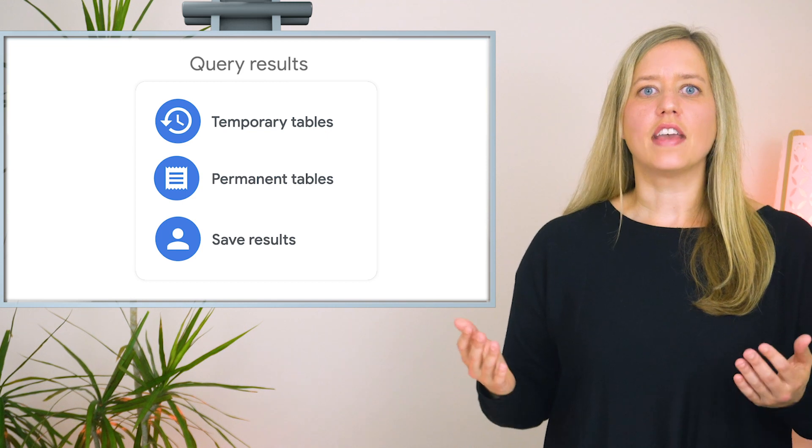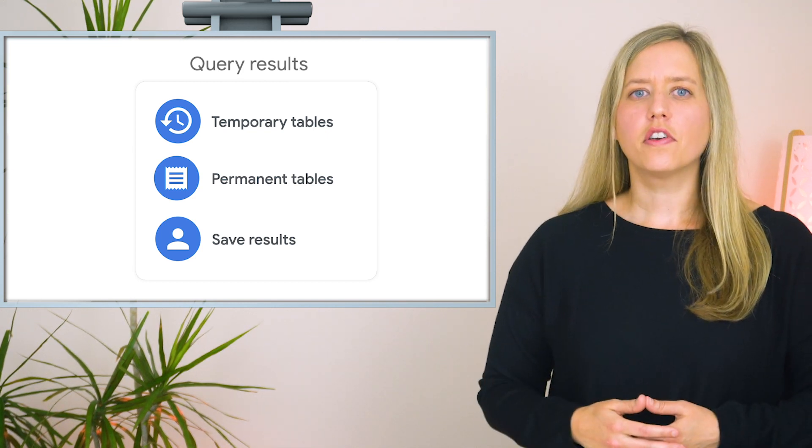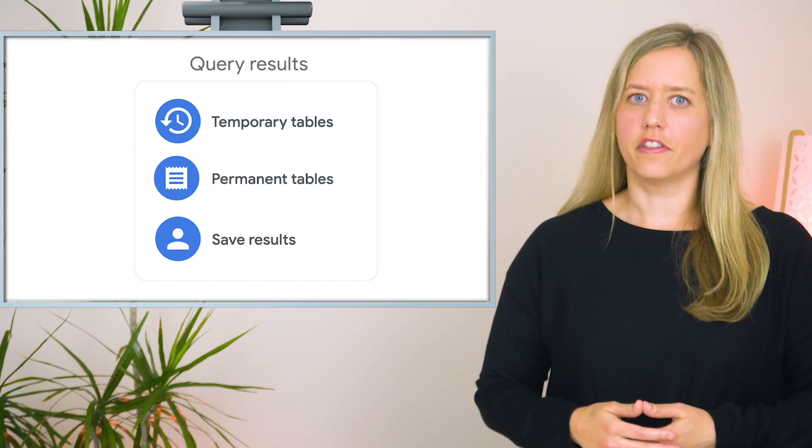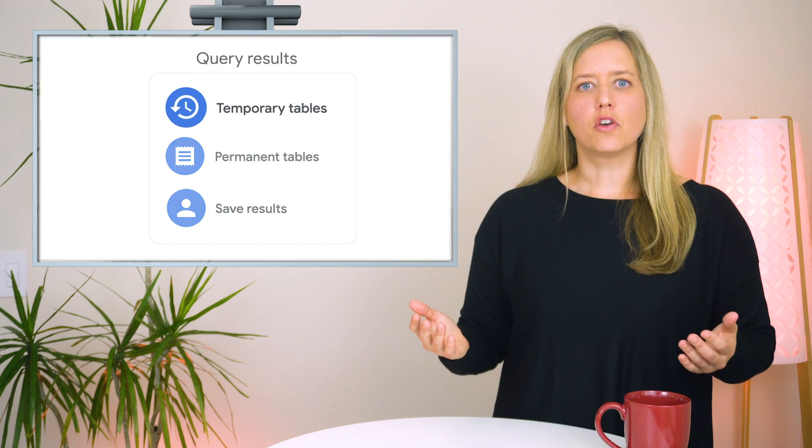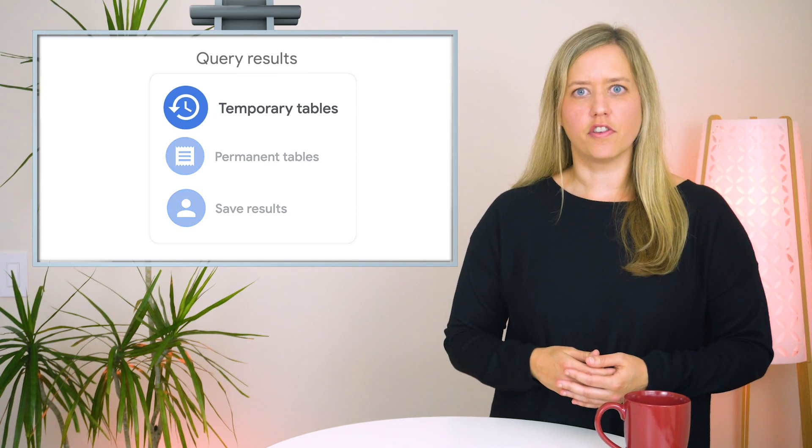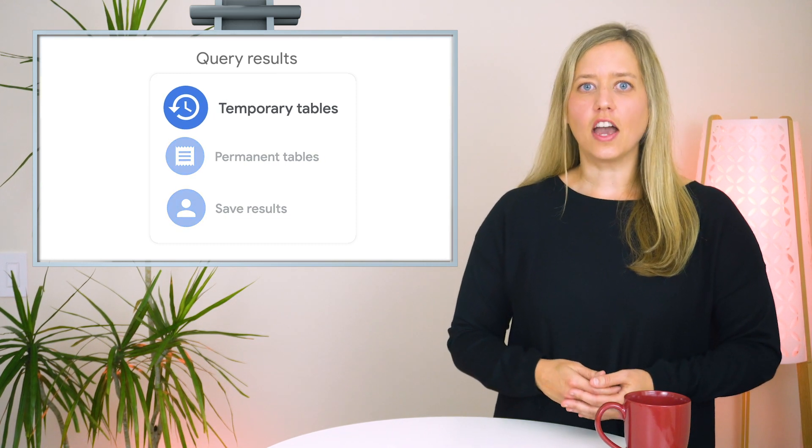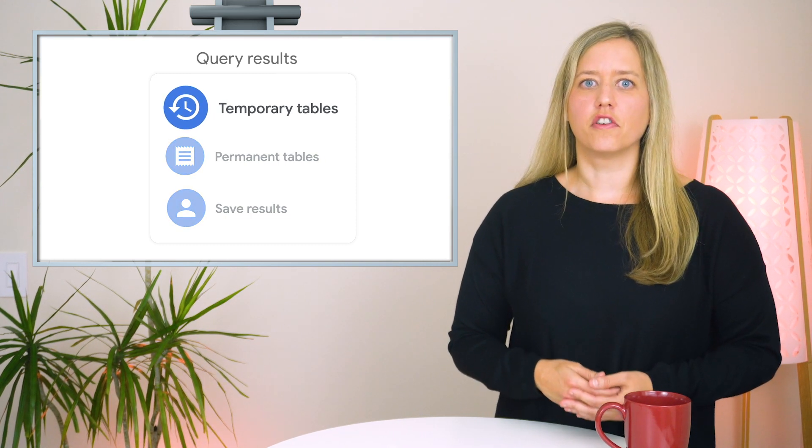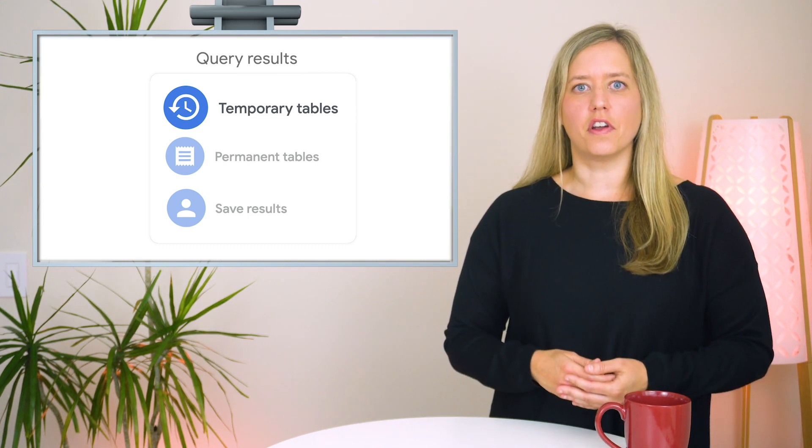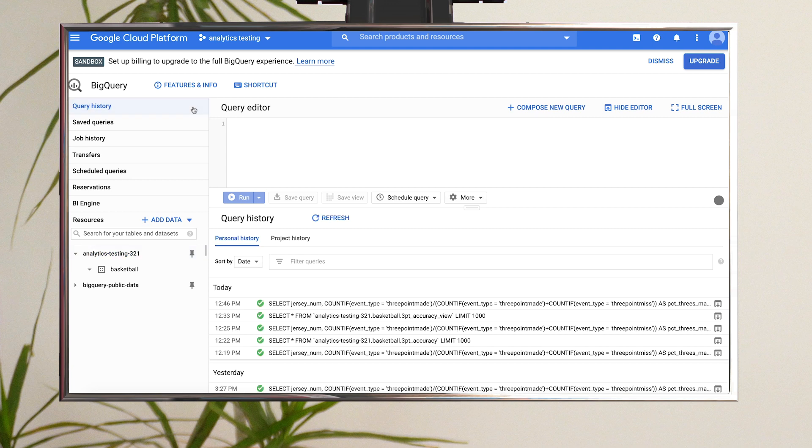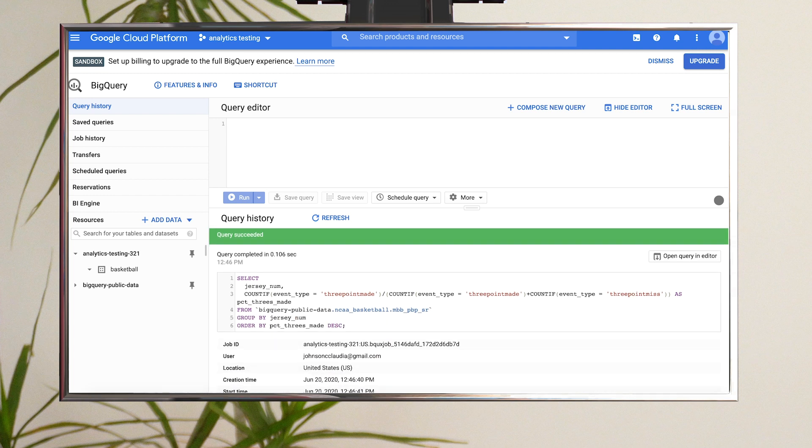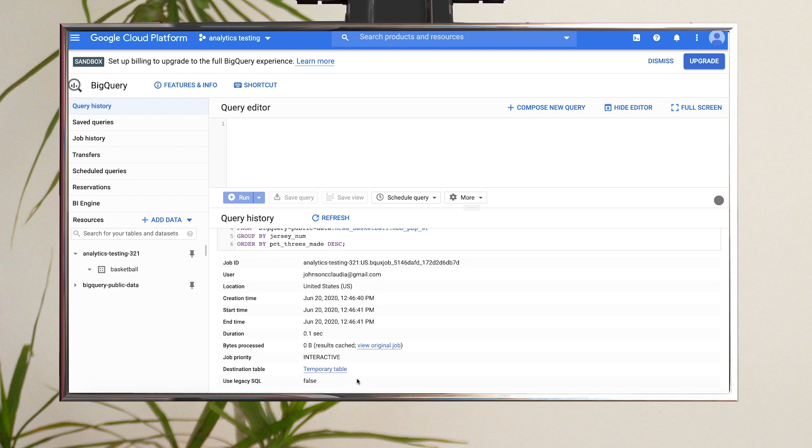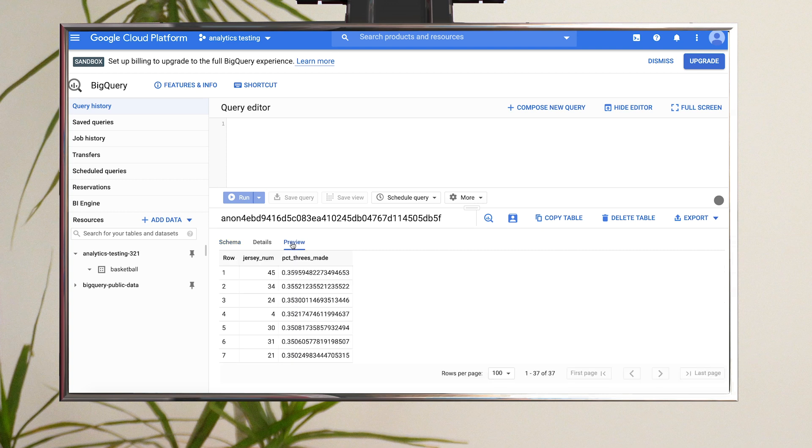So now that you have the text of the query covered, what about the query results? Just as BigQuery automatically saves your query history, it also, by default, caches the results of your successfully run queries in temporary tables. These tables expire after 24 hours, and within this time, you can browse the results through your query history. Just select the query and scroll to find a link to the temporary table. Here you can preview the data and also export the full table to cloud storage.